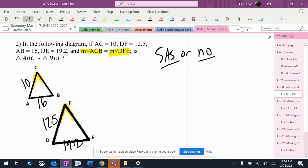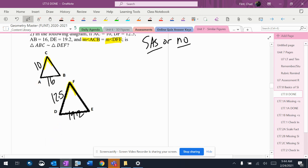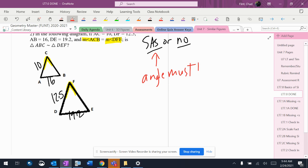Now, when I look at this, for side angle side, the angle has to be in the middle. Angle must be in the middle.